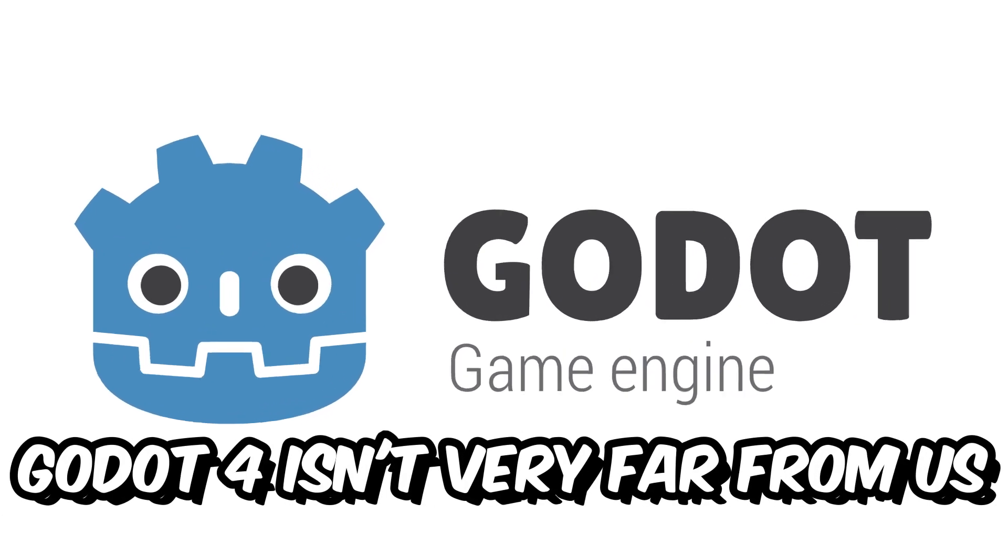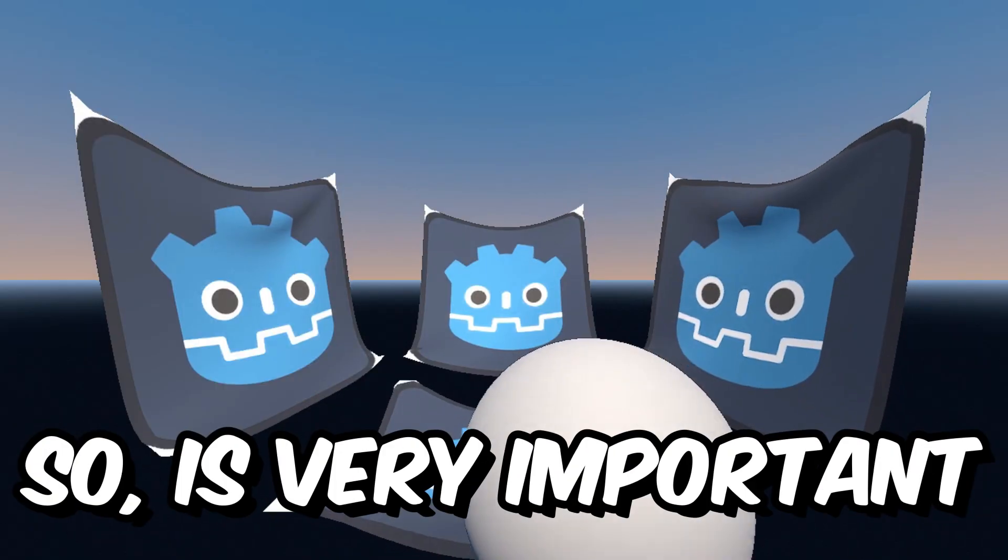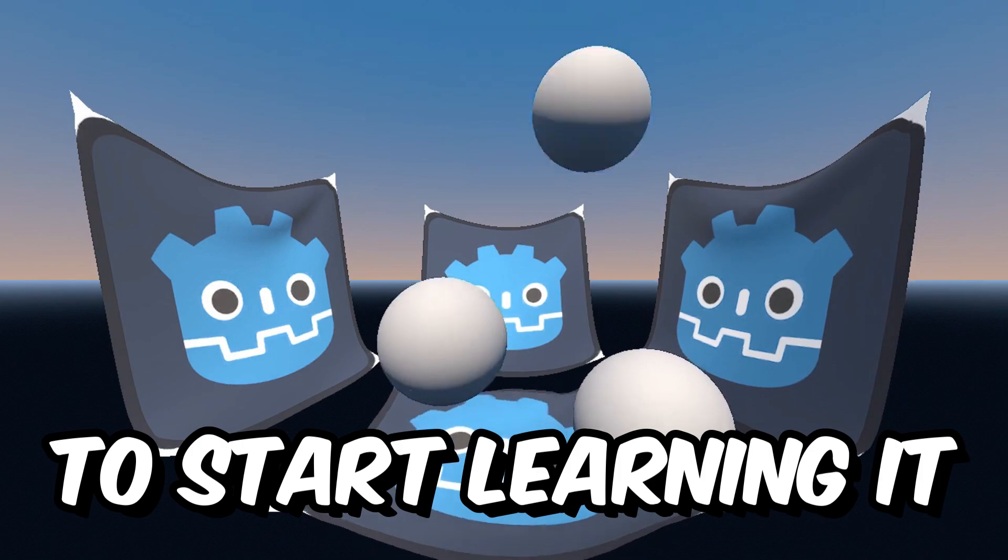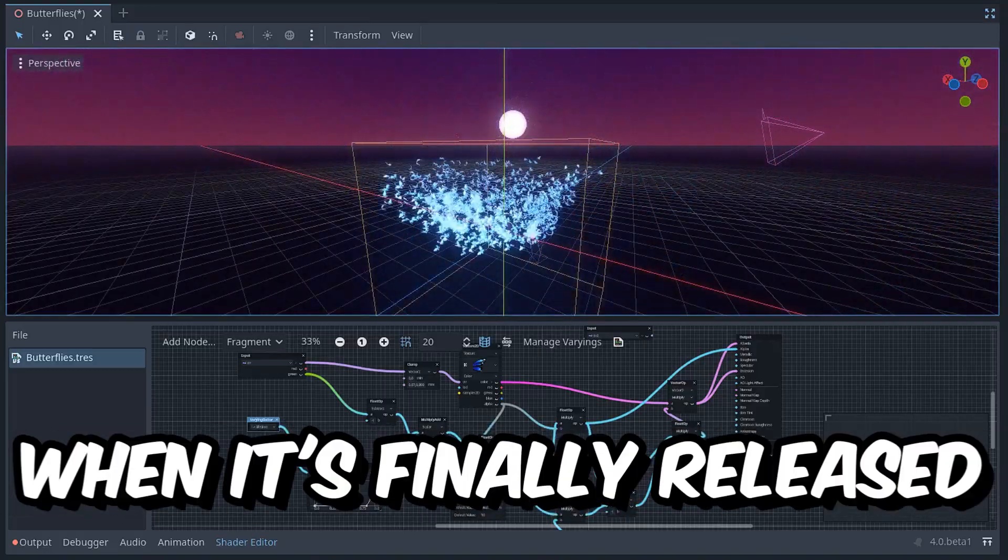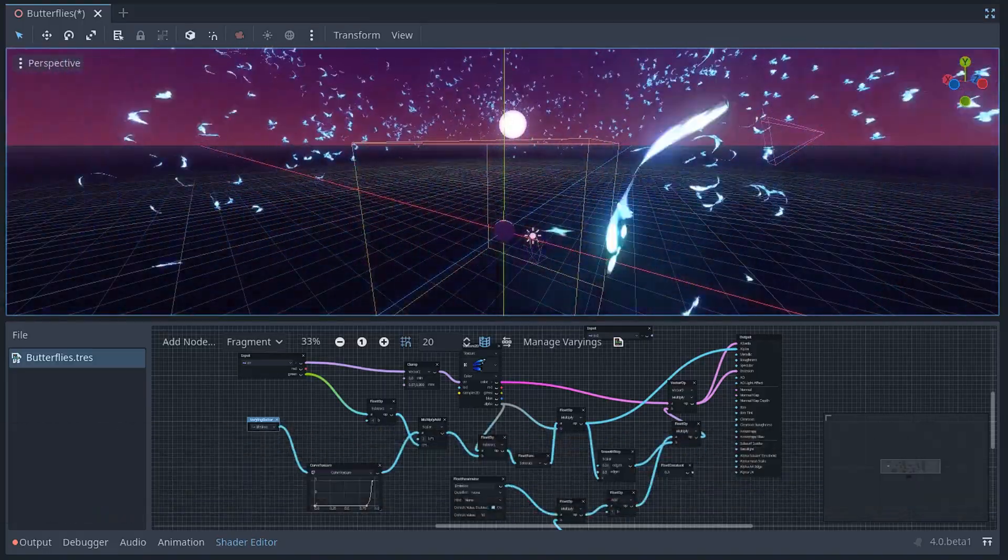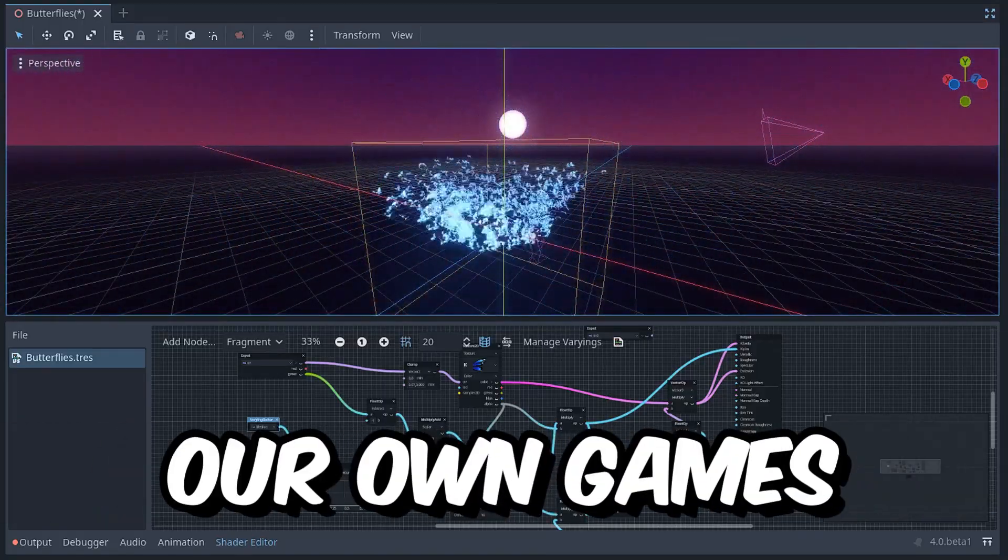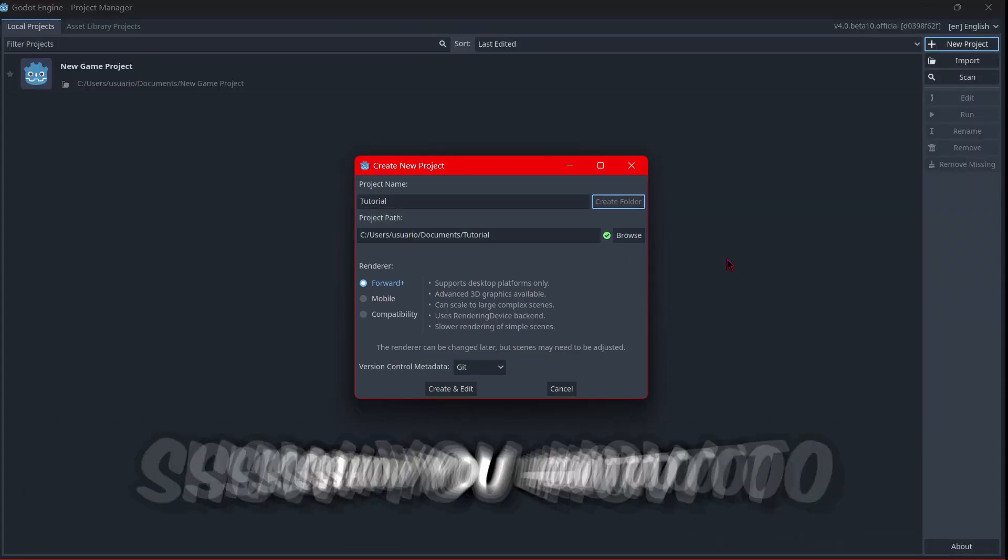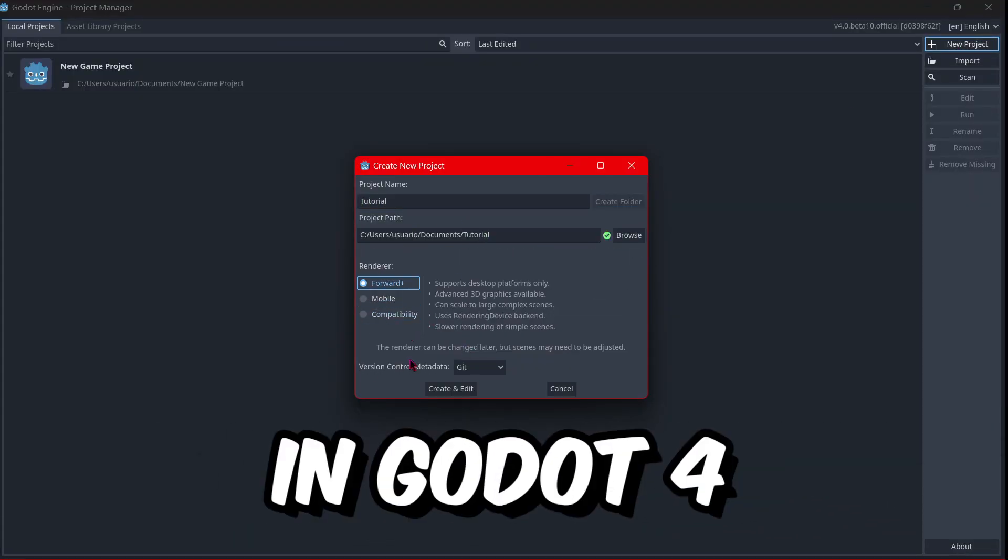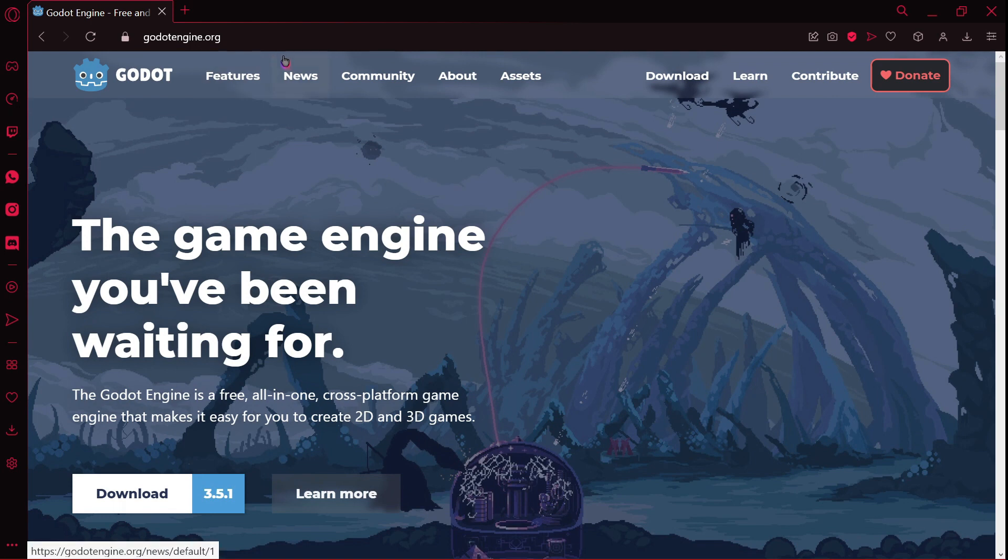Godot 4 isn't very far from us, so it's very important to start learning it in order to, when it's finally released, be able to create our own games. That's why I will show you how to create and open a project in Godot 4. Firstly, go to the official webpage of Godot to download